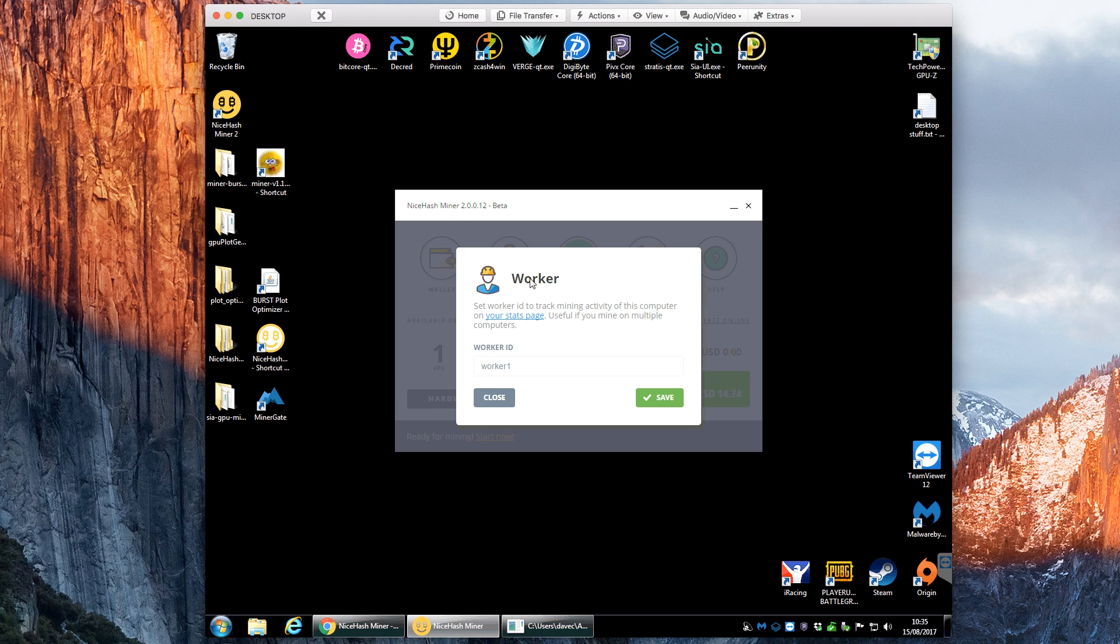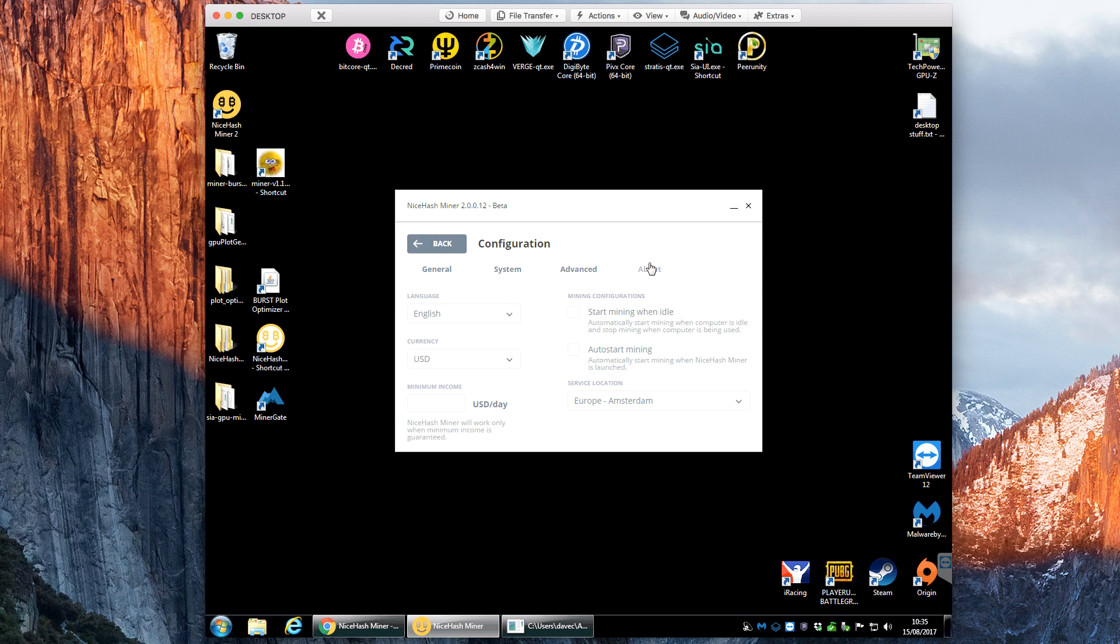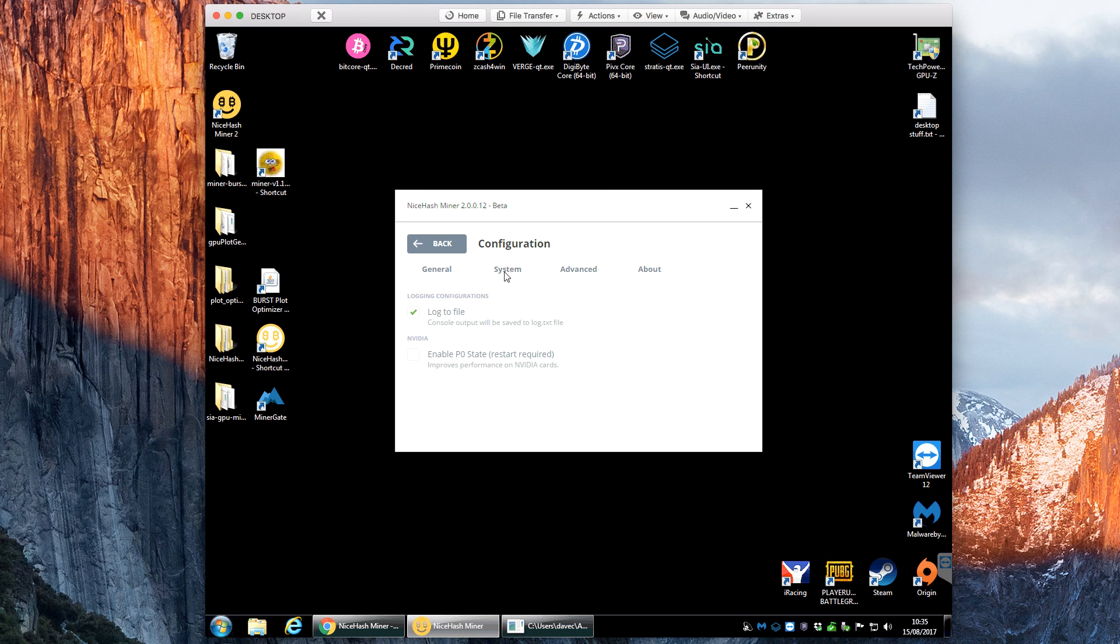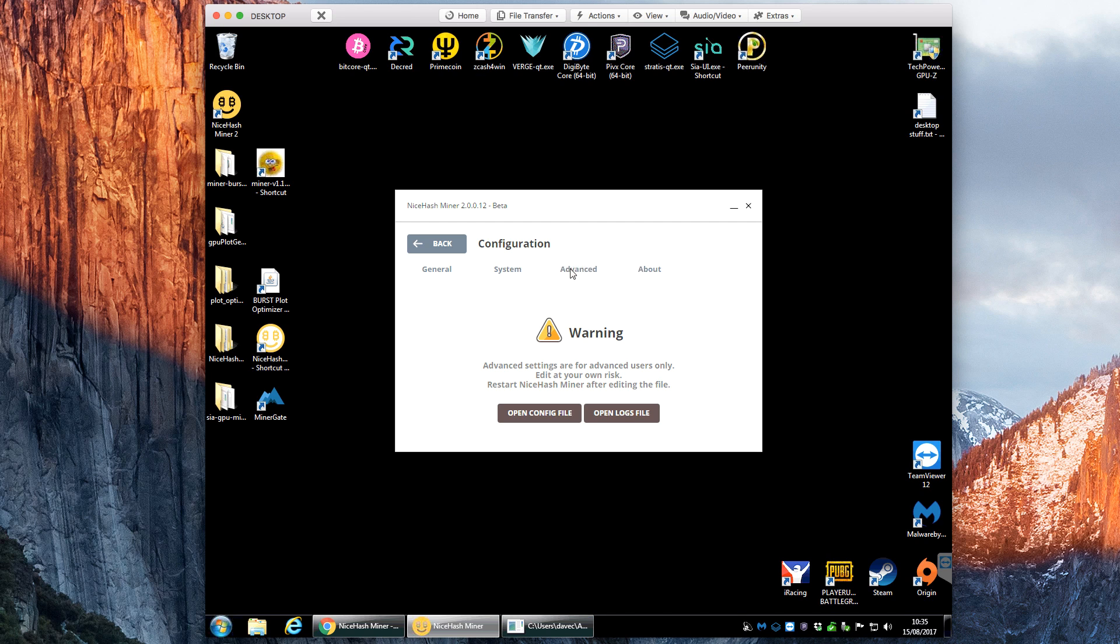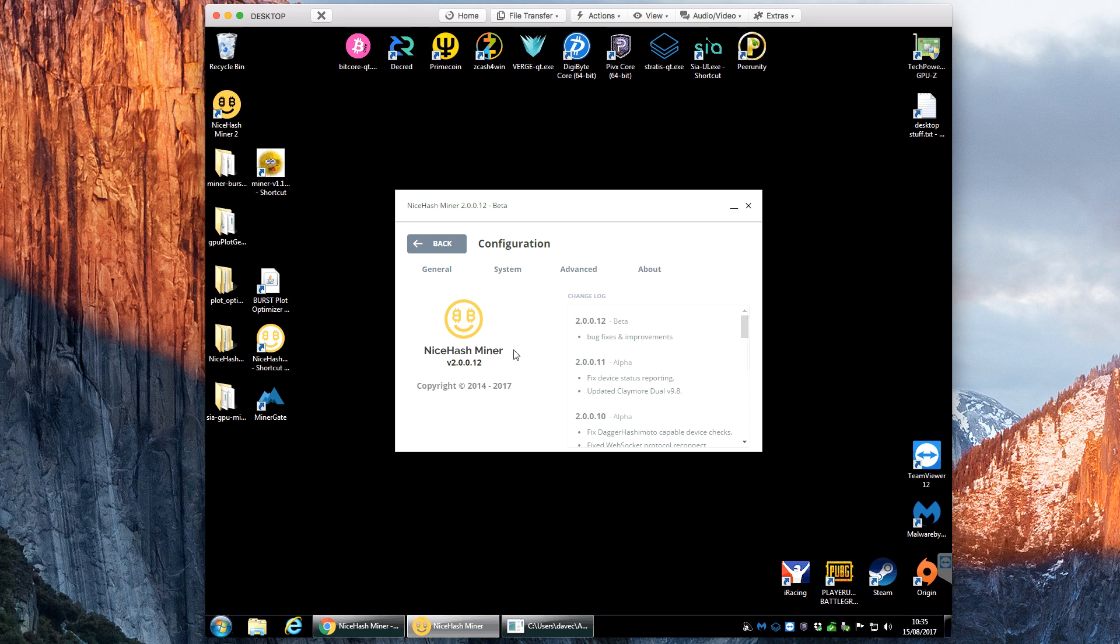So this is the first thing you do: you can set your worker ID. I'll just set that to worker 2 because I think worker 1 I'm using on my other machine. And then there's a configure section here where you can do various bits and pieces. This is something you may want to do: you can say don't mine if I'm not going to make more than a dollar a day for example. There's a few bits and pieces you can enable. And then there's an advanced setting where you can open the config file and the logs file directly and edit them. But if you don't know what you're doing I wouldn't advise that, and there's just a little about section there.